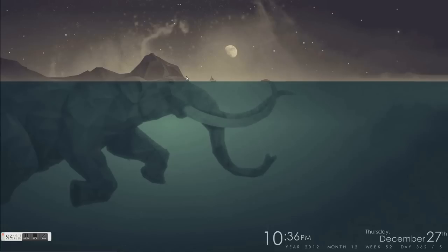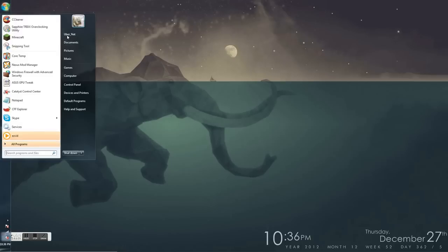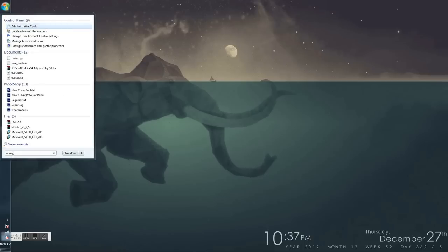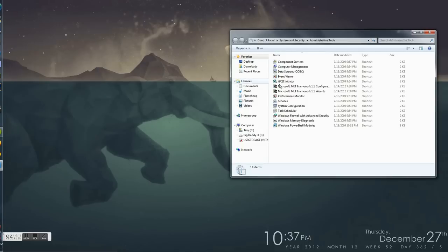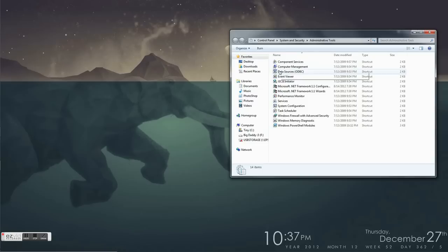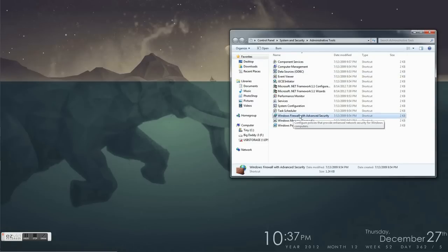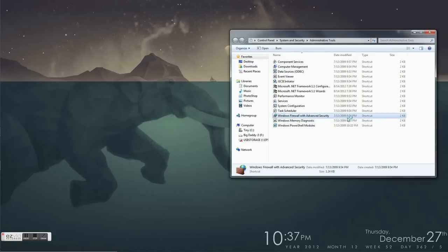What you need to do is open your Start menu and search for Administrative Tools. Open it up and come down to Windows Firewall with Advanced Security. Double-click it and allow.